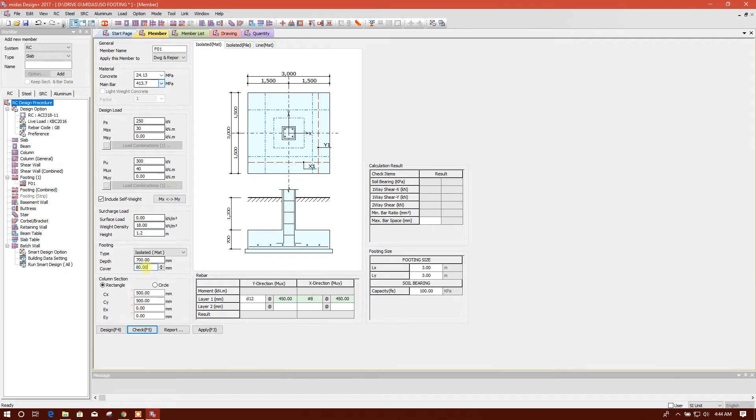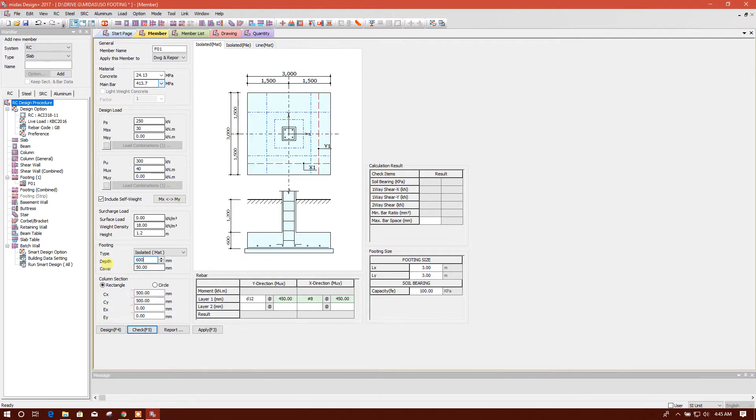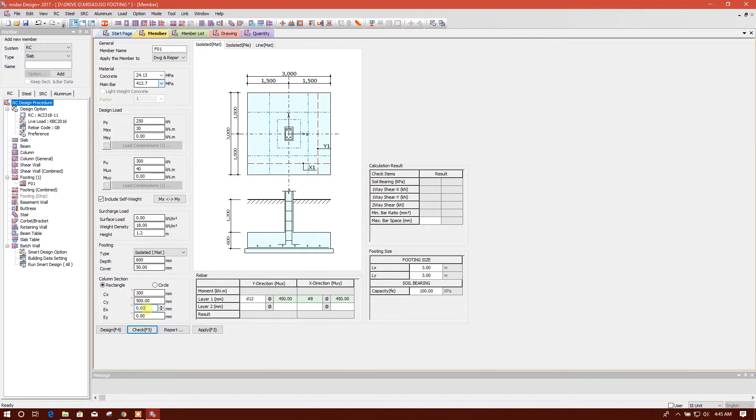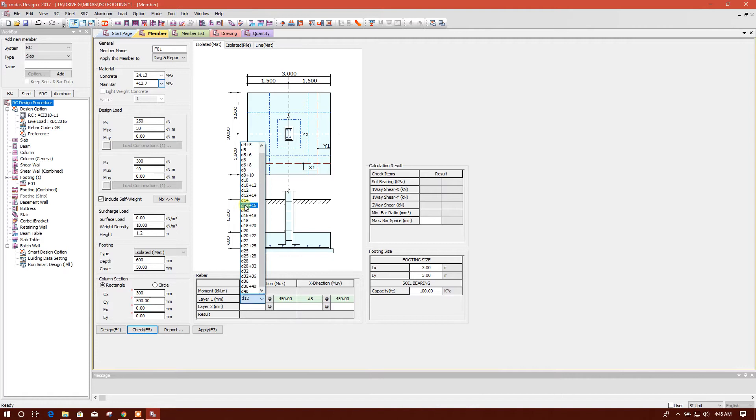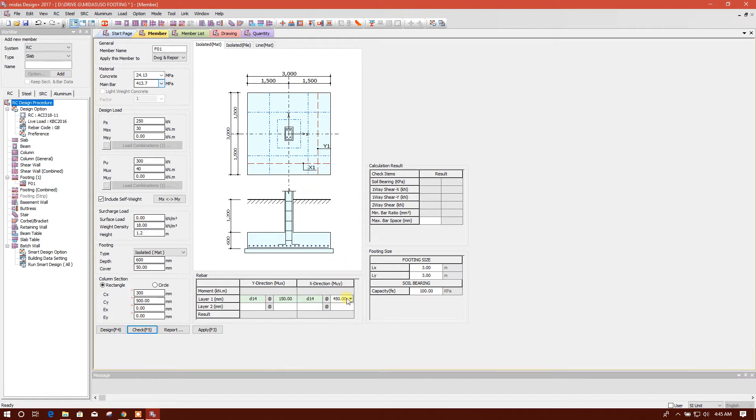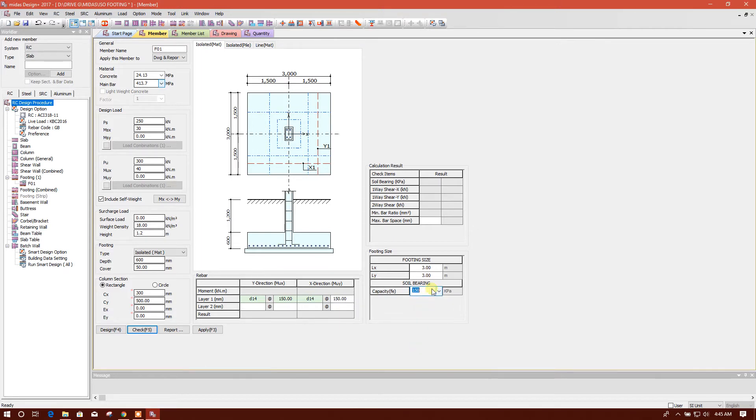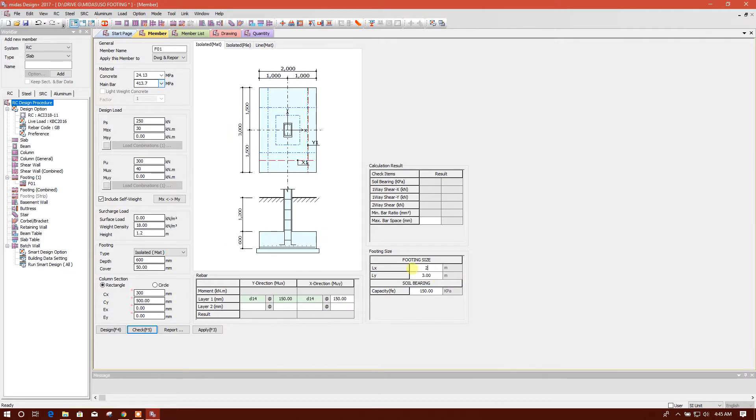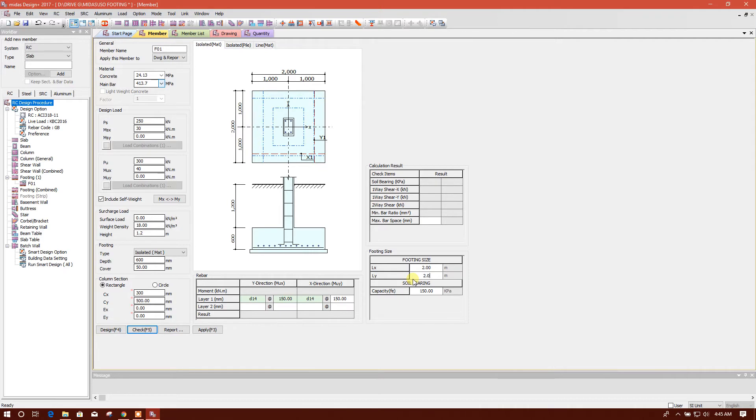Top surface 50 millimeter cover, 600 millimeter thickness, 300 by 500 column dimension. If there is any eccentricity you can put the value here. And we'll put here 150, 50, 14, 150. And capacity, soil bearing capacity, we'll put 150 kPa. Clean into forest diameter. And footing size, we'll check with 50, 2.0, 2.0, 2.0, okay.